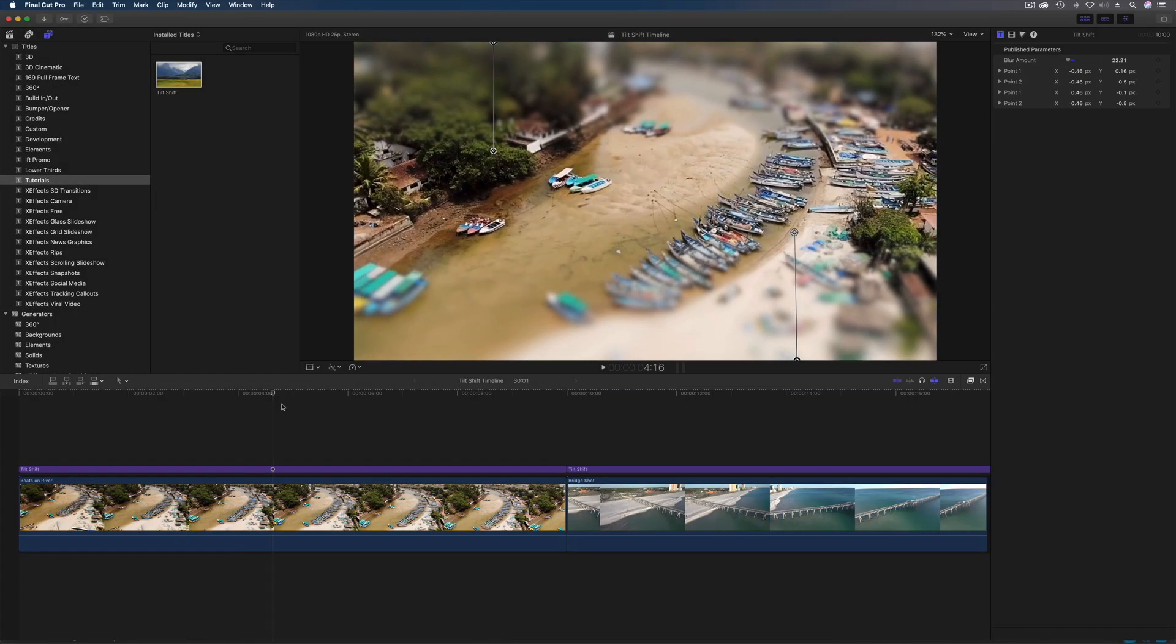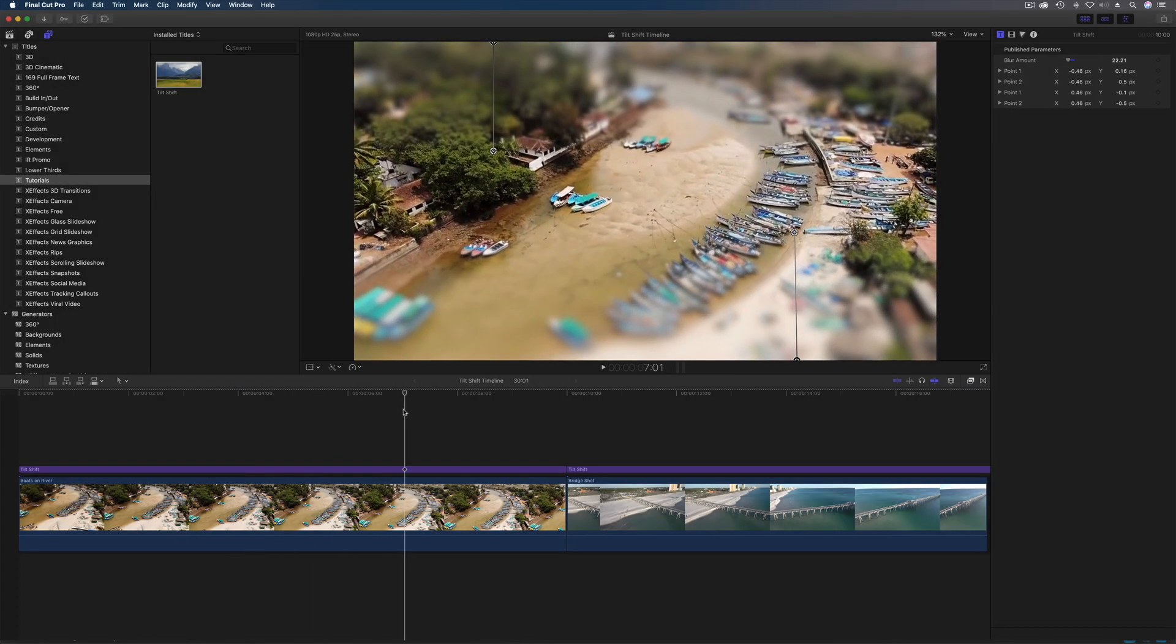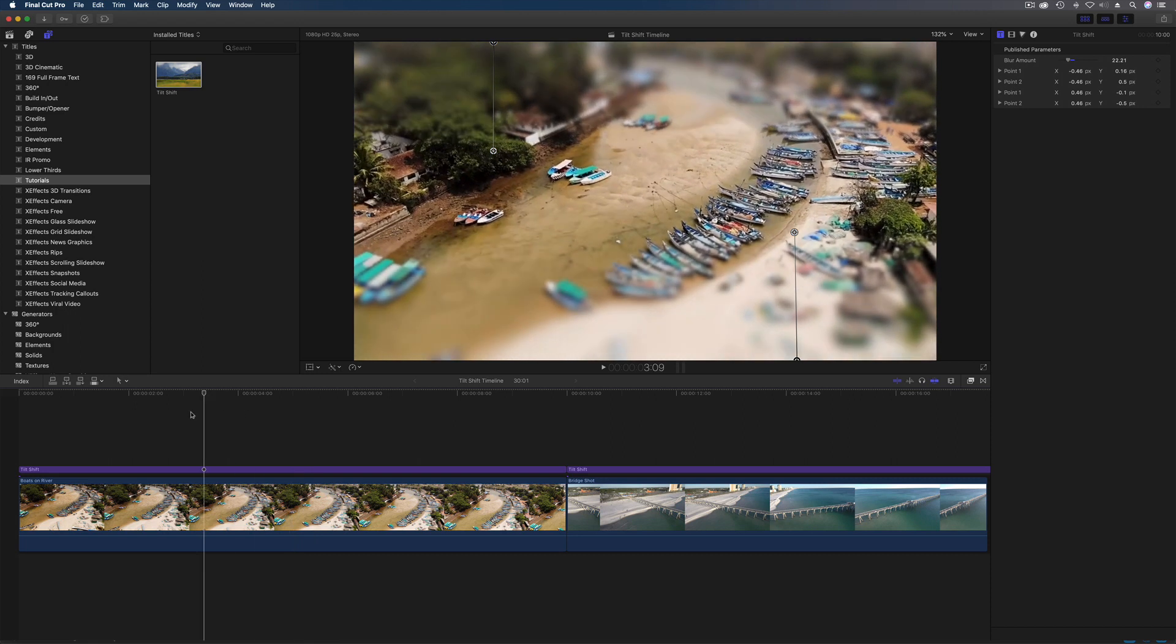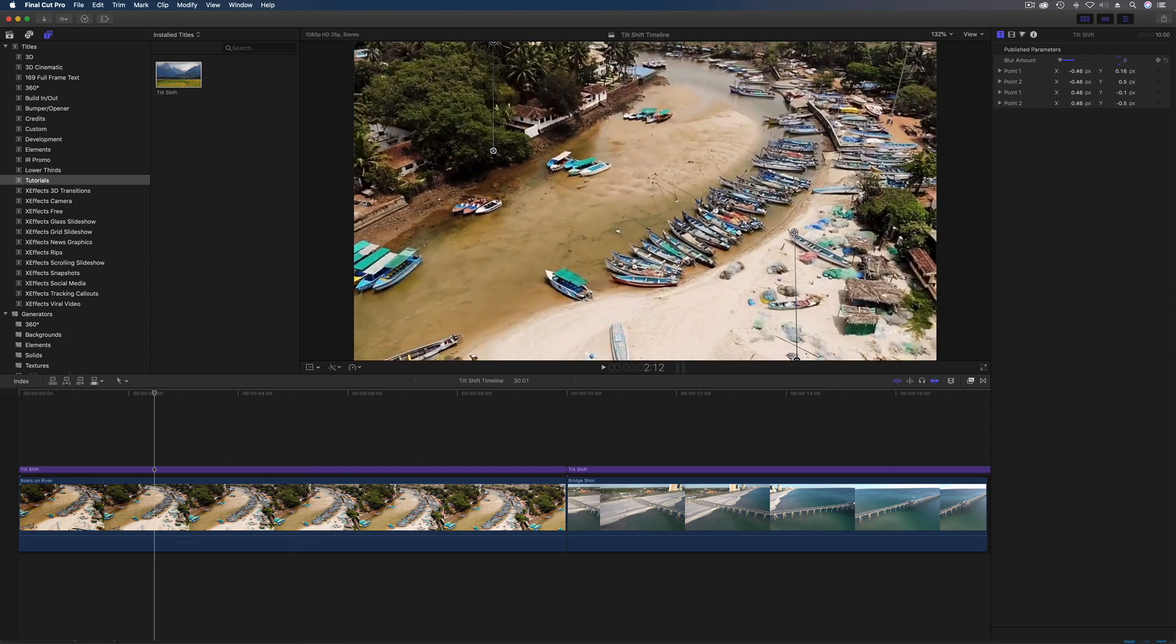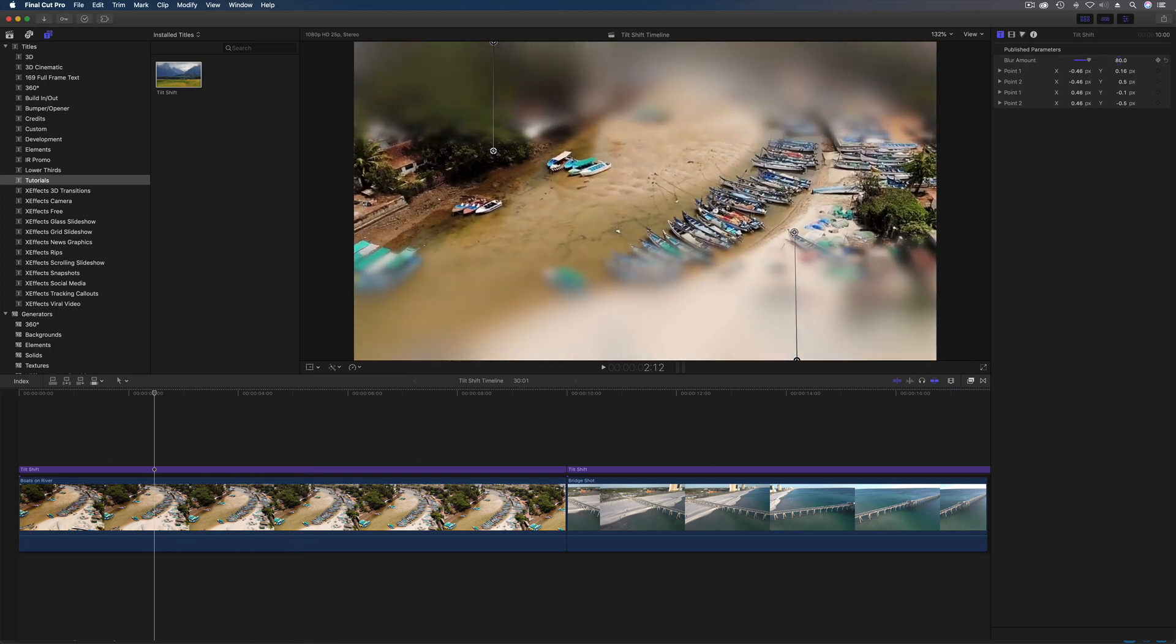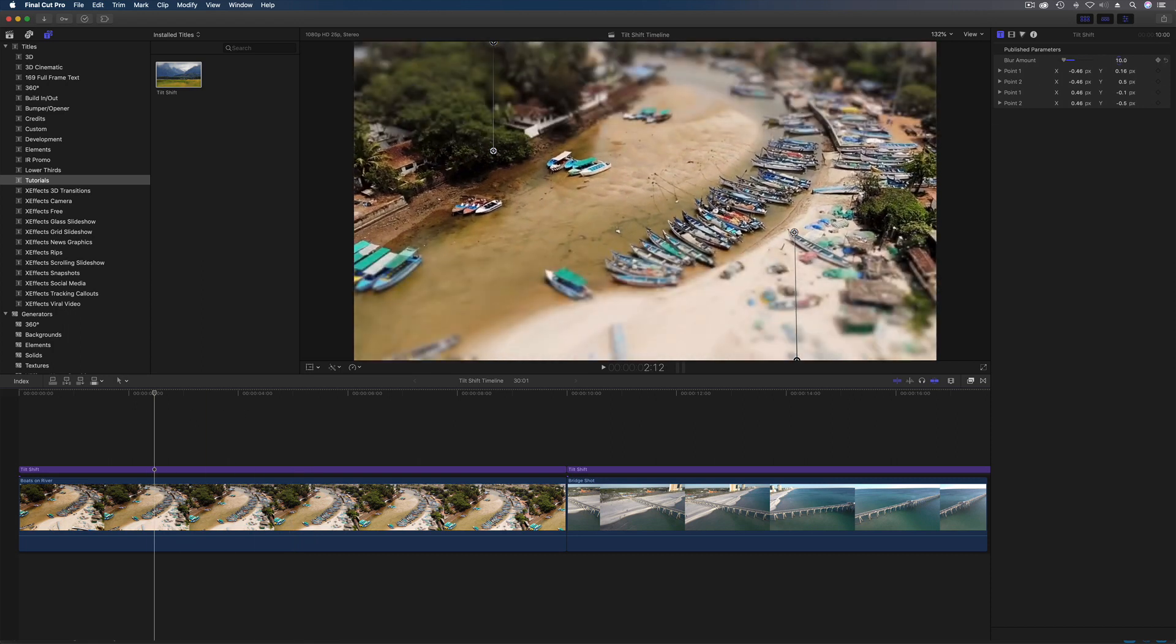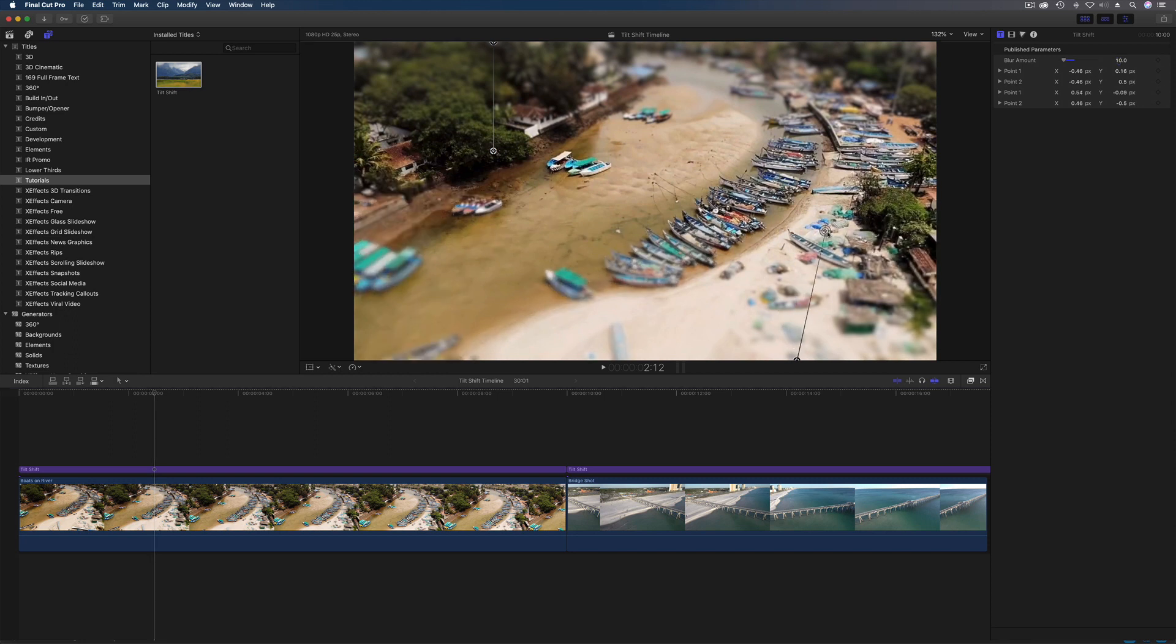Hello and welcome to another tutorial. This time we're going to make a tilt shift plugin for Final Cut Pro X that will make some of your aerial shots look like they've been shot in miniature.